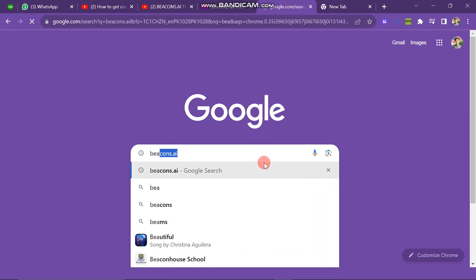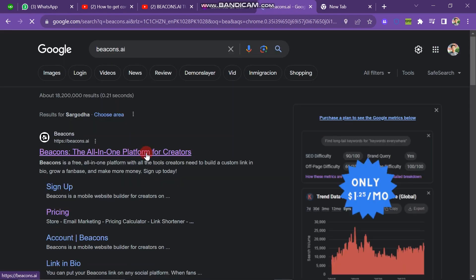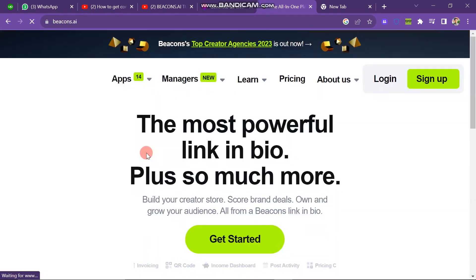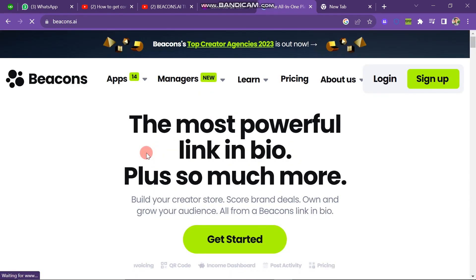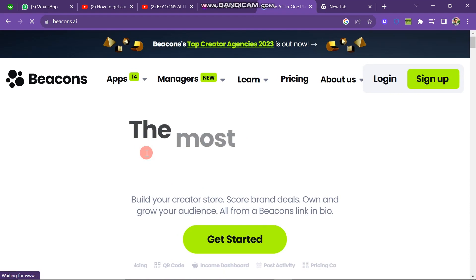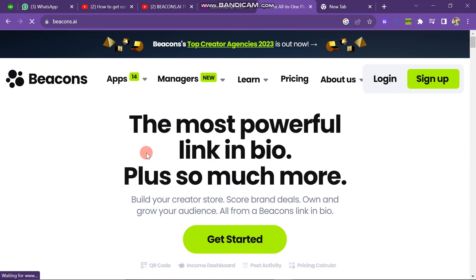After this you have to click on the first link. Next you can see that the website is open. It will look like this. You can see there are many buttons on the header of this screen.